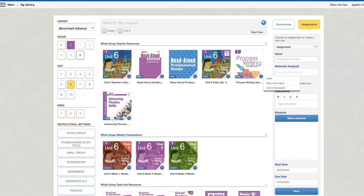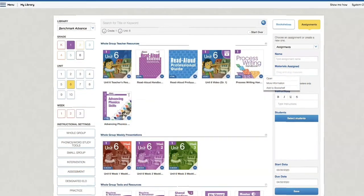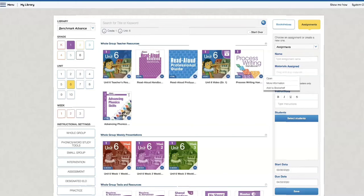Hi teachers! Today I want to show you how to create your first assignment in Benchmark Universe. I personally use something called Clever. Not all districts have Clever. When my students access these resources, they are also using Clever. Your students need a way to access Benchmark Universe, so every district is different.